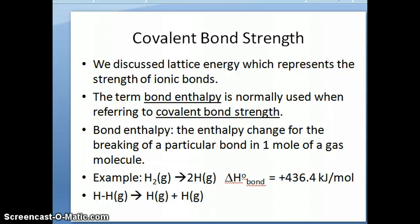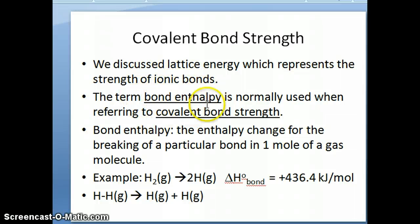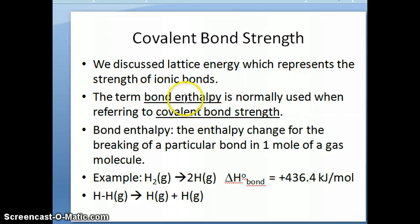First let's discuss what that means. Remember that in the topic of ionic bonding, I discussed this term called the lattice energy, which basically is the energy needed to break an ionic interaction — it represents the strength of ionic bonds. Now we want a similar quantity that measures the strength of covalent bonds. The term bond enthalpy is what we use when we talk about covalent bond strength.